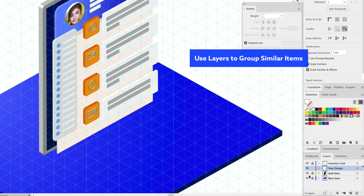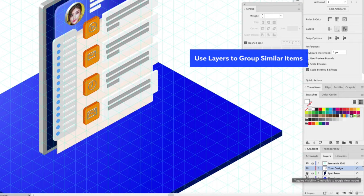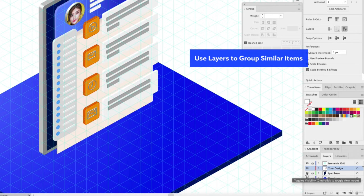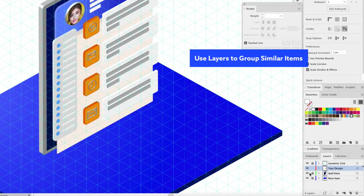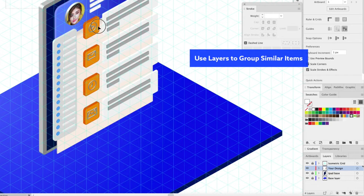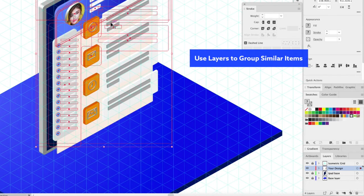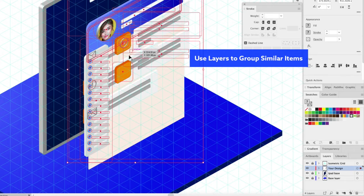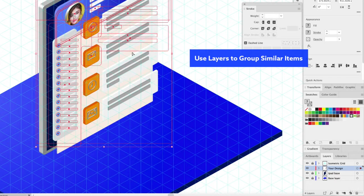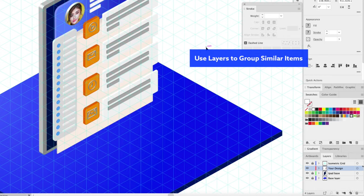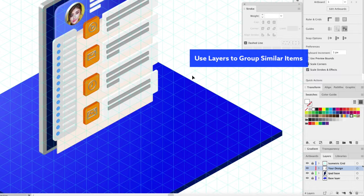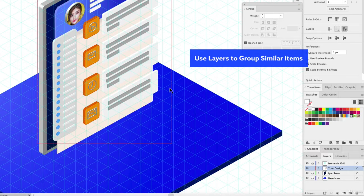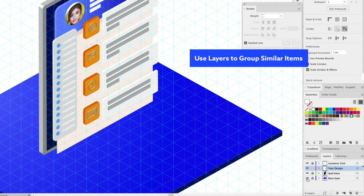You'll notice how I'm taking particular categories of objects, like in this case the iPad base, and putting it on its own layer and locking it. So if I ever just needed to move around this portion right here, I have it on its own layer. Don't be afraid of using layers to make life easy for you when you try to select specific objects.